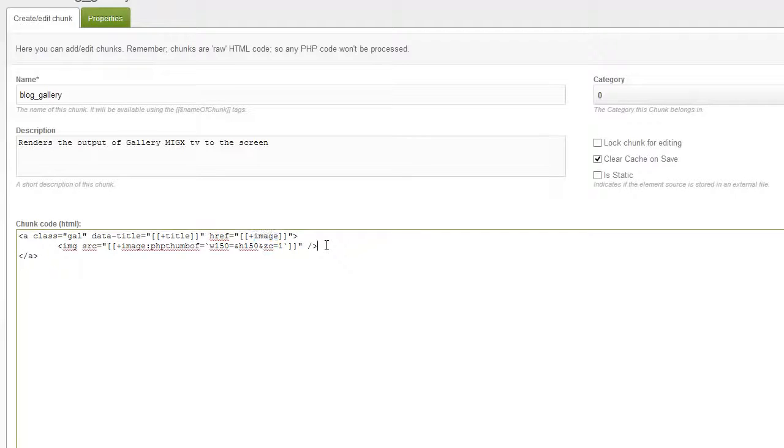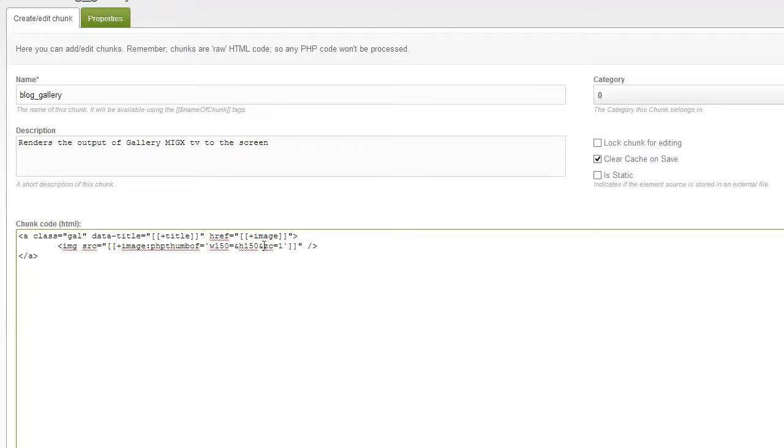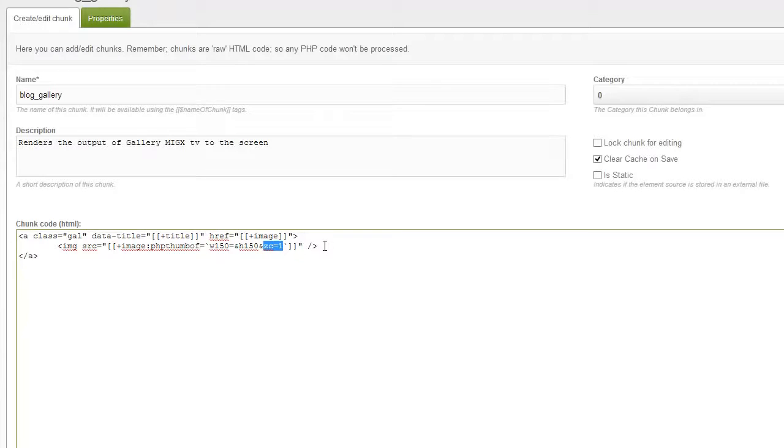What we've also done here is we've put in a PHP thumb of of the actual image with an attribute of zoom cropping set to one. So what this means is that even if the aspect ratios for it aren't the same, it will crop the image down and keep everything in proportion.